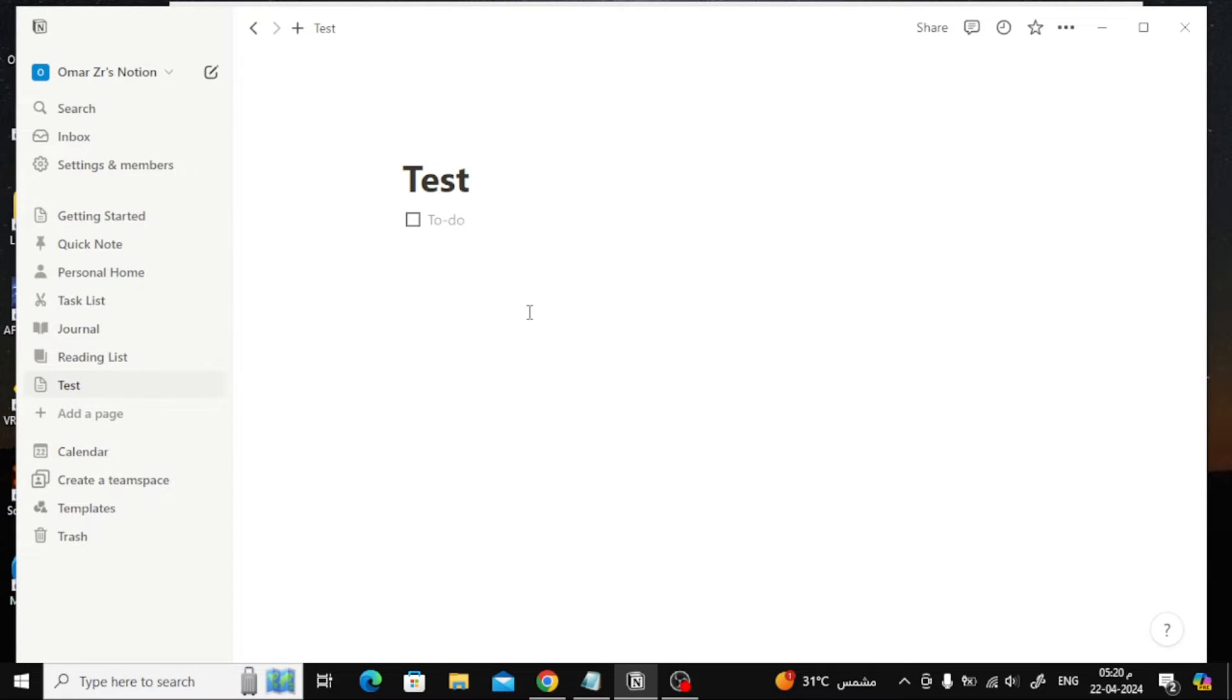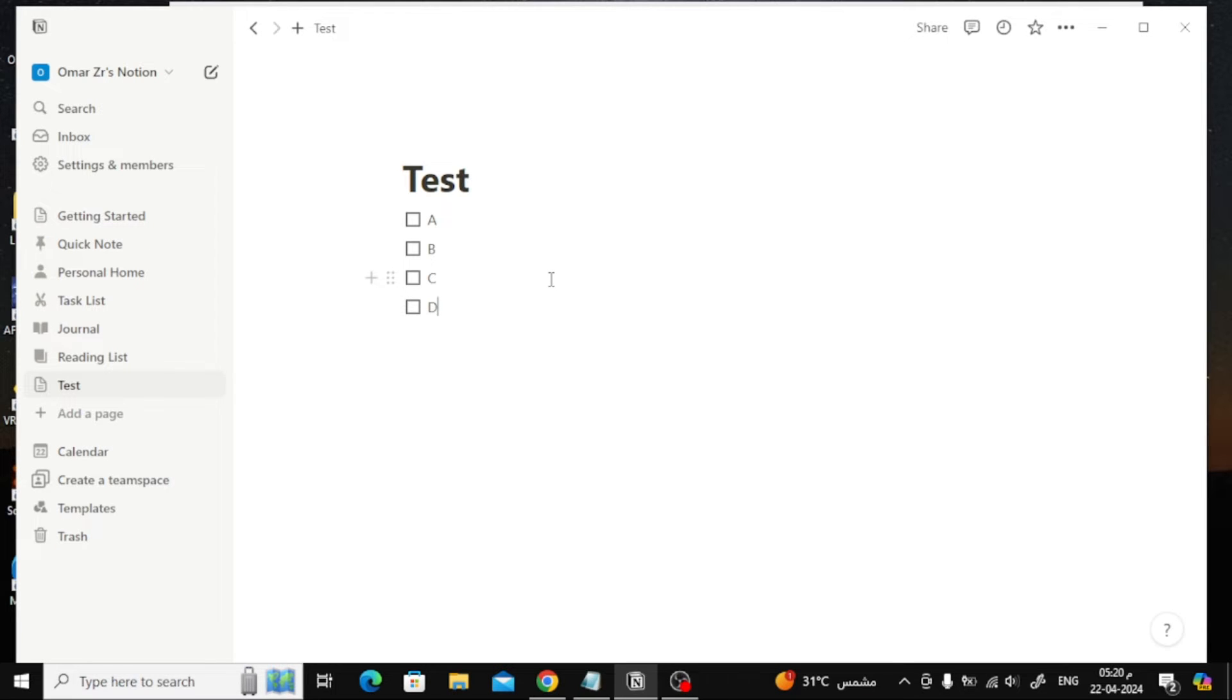As you can see, the checkbox has been added to our page. You can now start writing in front of the checkbox. Press the enter button and a new checkbox will be created on a new line.